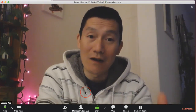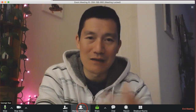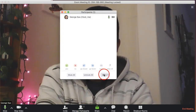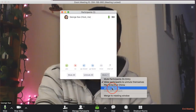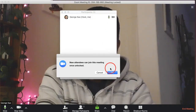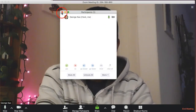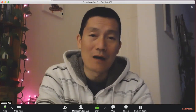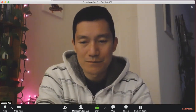One last thing — I'll show you how to unlock the meeting room in case you need to do that. Click 'Manage Participants' once again, click 'More', and there is 'Unlock Meeting'. If I click that, the meeting is now unlocked. I hope this helps — any questions, feel free to comment below the video.